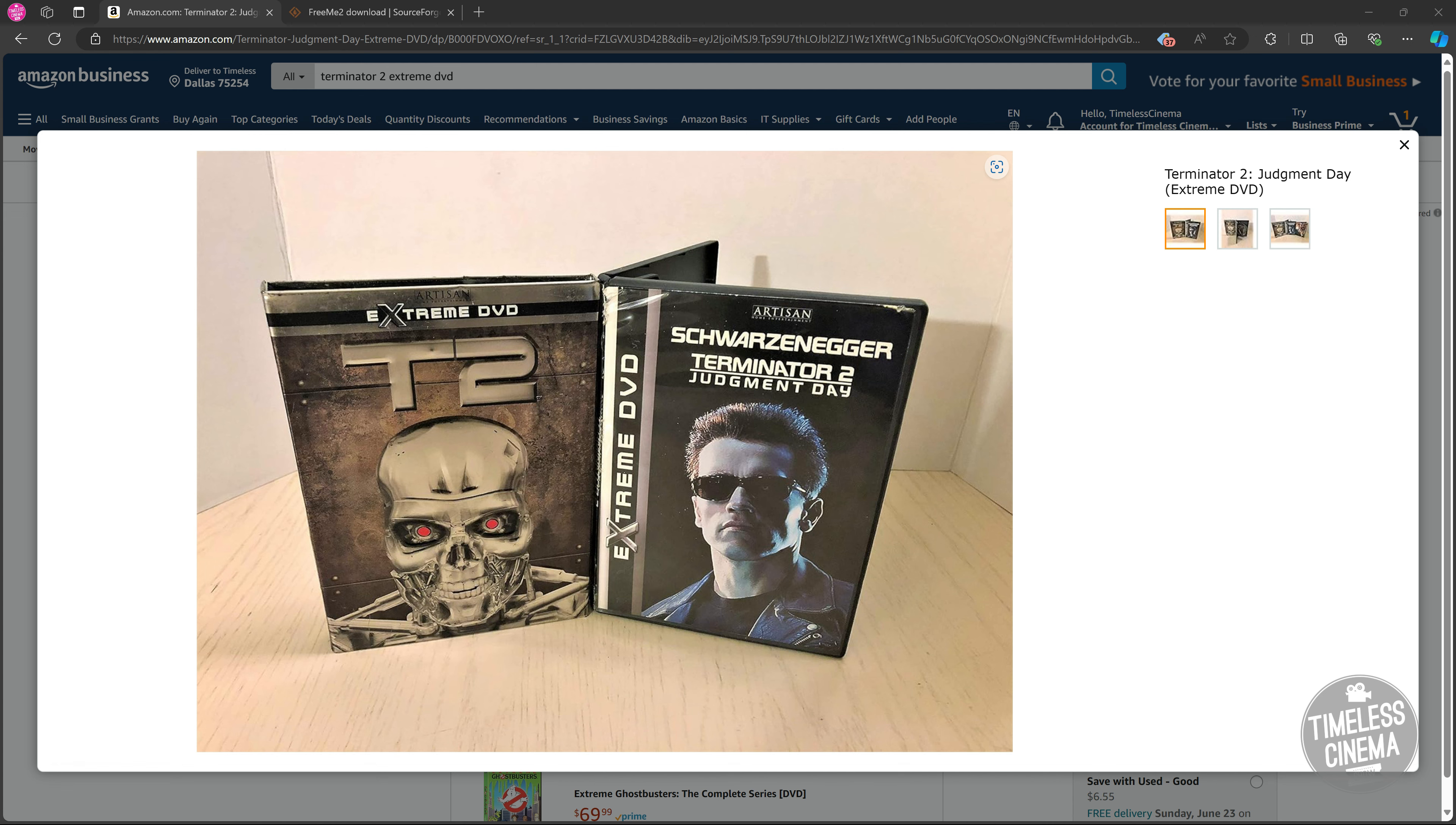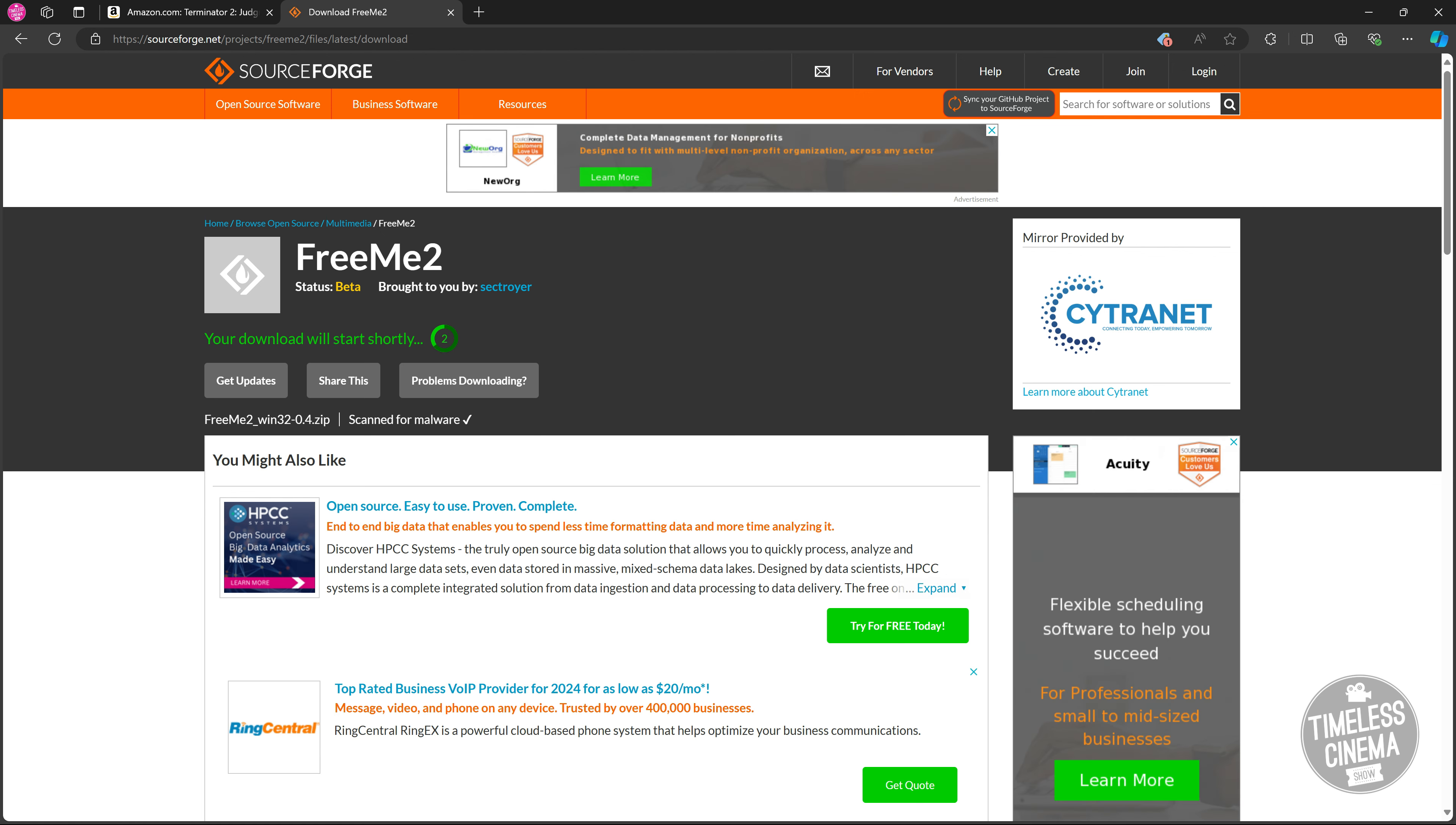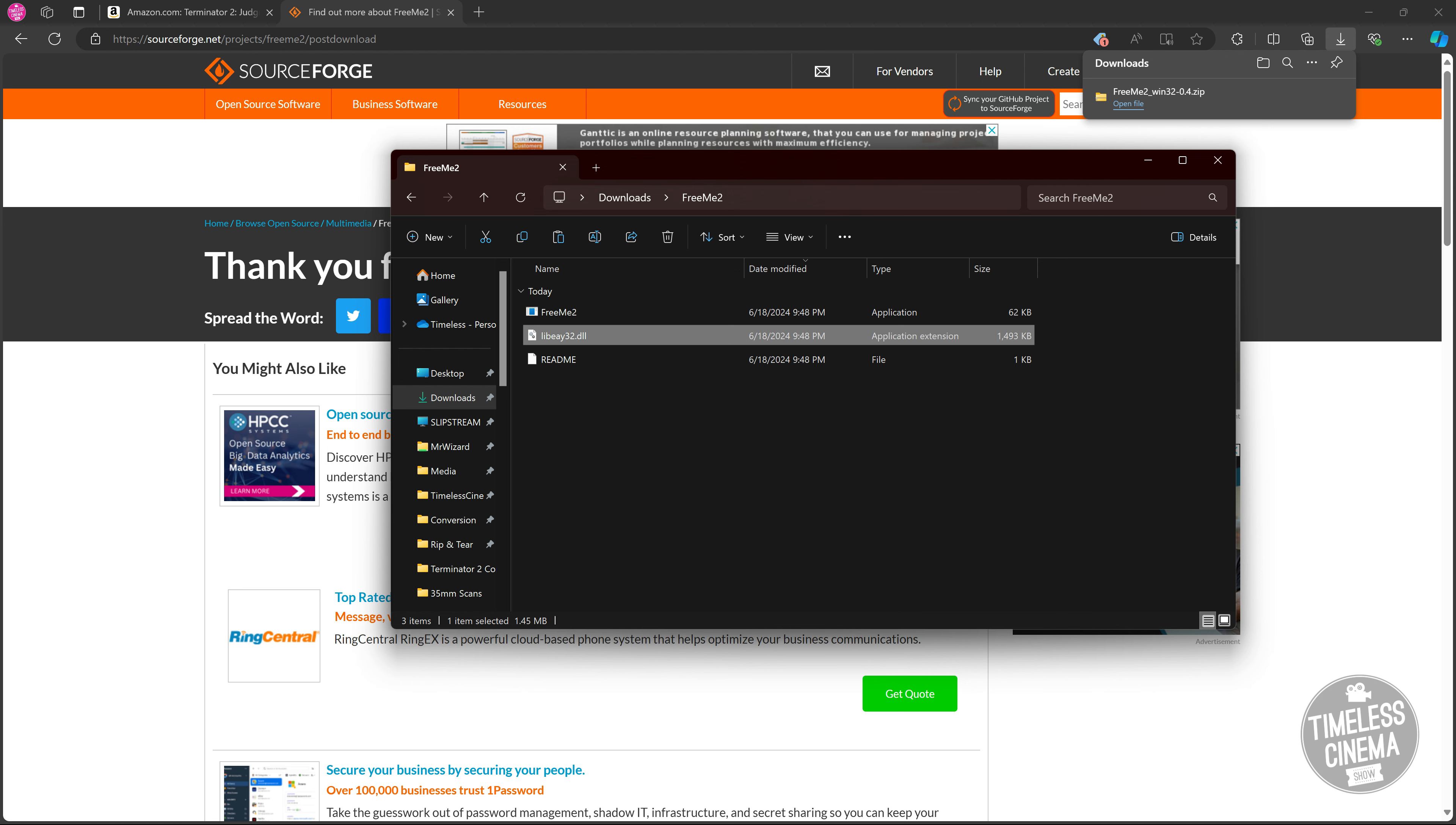Once you have that ready to go, you can go to SourceForge.net/projects/FreeMeToo where you can download the FreeMeToo application. Go ahead and click download. You can also download this app from the link in the description. I'm on Windows PC, so I'm going to click open file. That'll take me to a folder within the zip. I'll copy that and drop this in my downloads folder. You'll notice there's three files in here: FreeMeToo, libEAY32.dll, and a README file with instructions, which is typical for a file that's going to be run via command line.